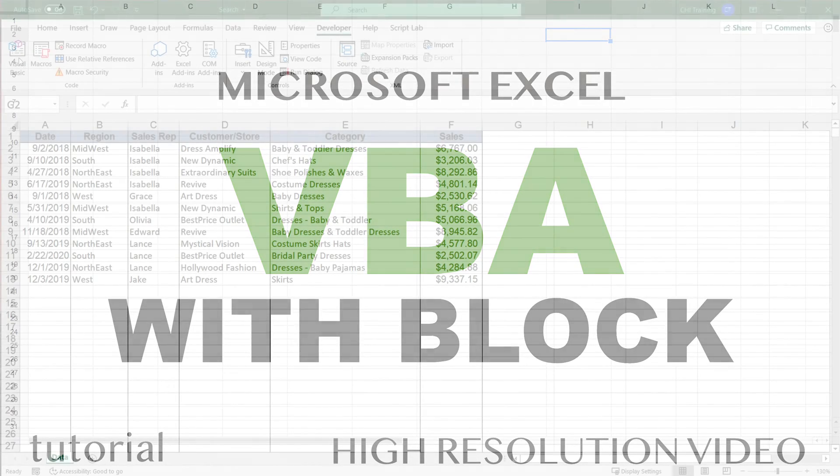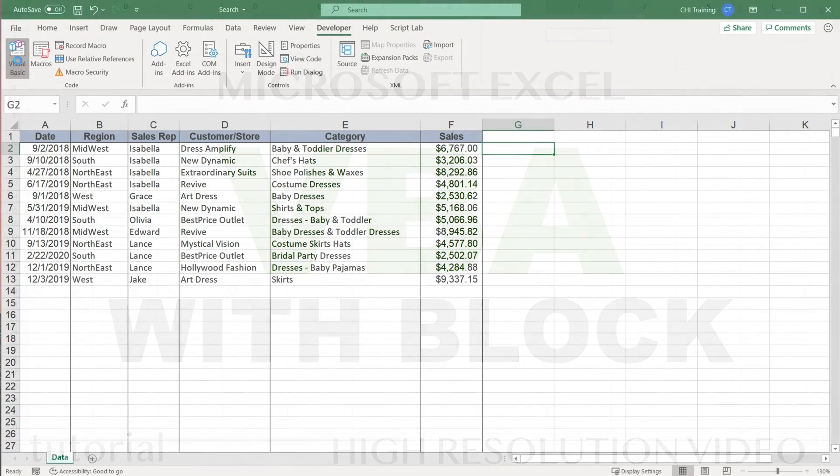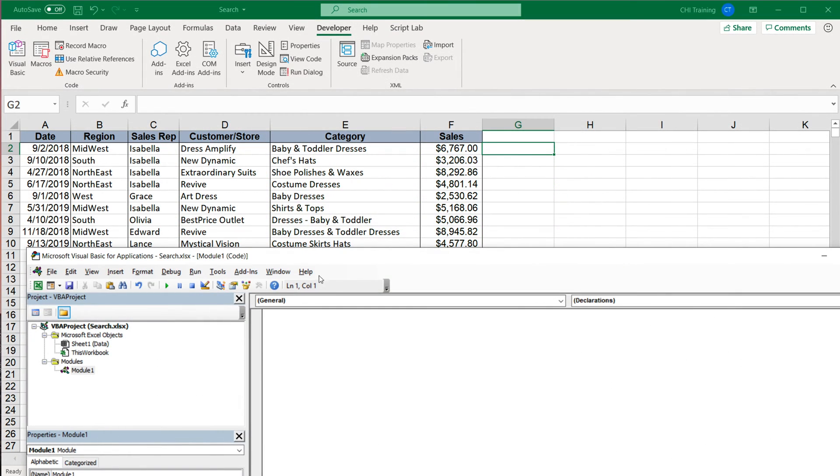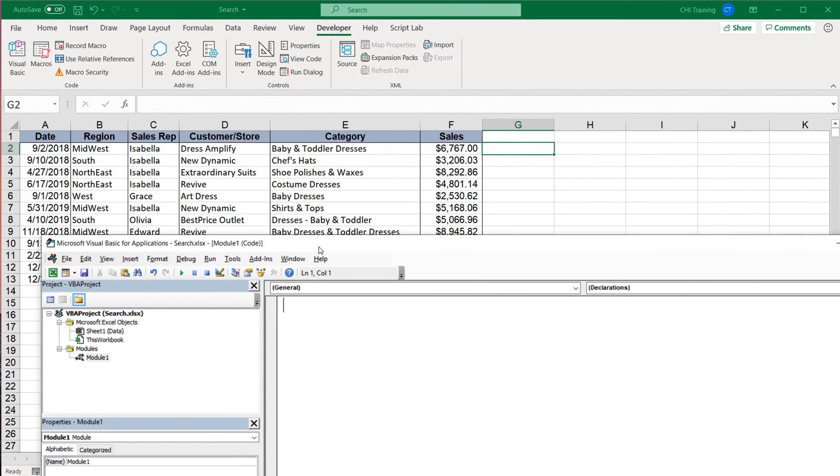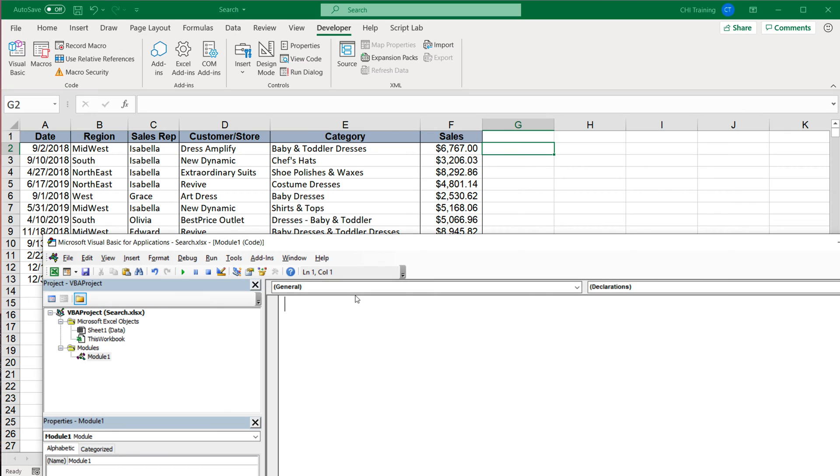All right, so in this video I want to quickly show you what a With block is in VBA code. Let's create a quick subroutine.